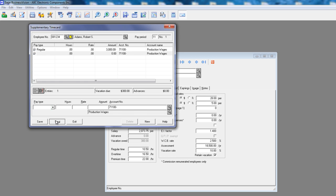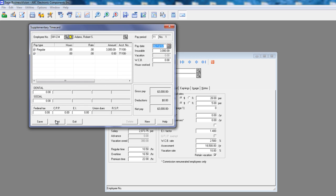We click the total button and we want to ensure that the benefits and deductions, federal tax, CPP, EI, and insurable earnings are set to zero. Click print to process the time card.